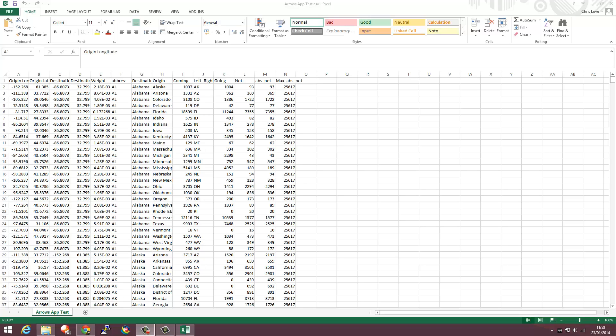Welcome to a quick demonstration of how to generate arrow visualizations on maps in Tableau. You can see the data I have here has got origin latitude and longitudes, destination latitude and longitudes, destination names, origin names, as well as a weight for the size of each arrow.